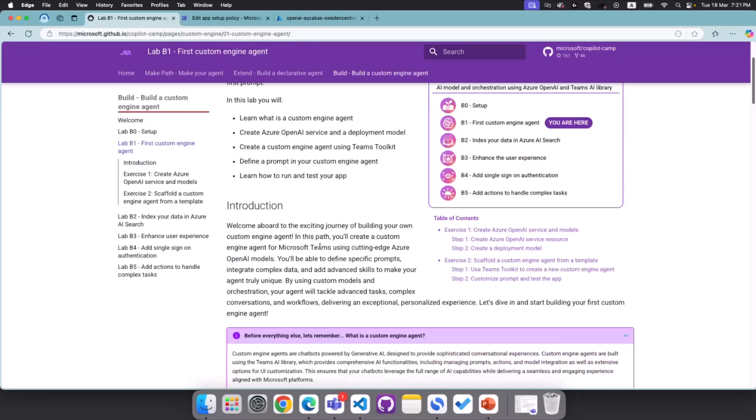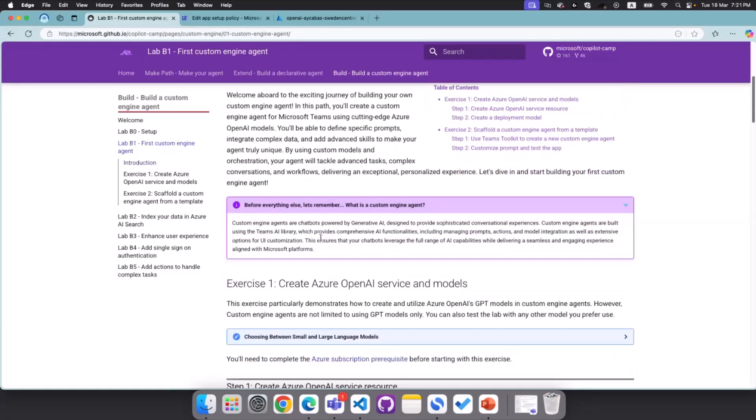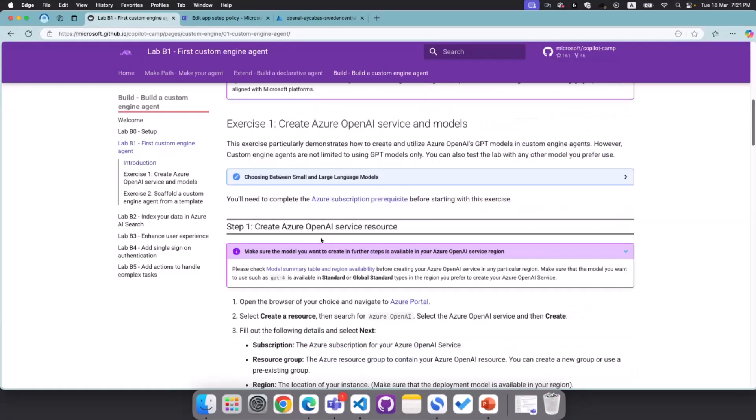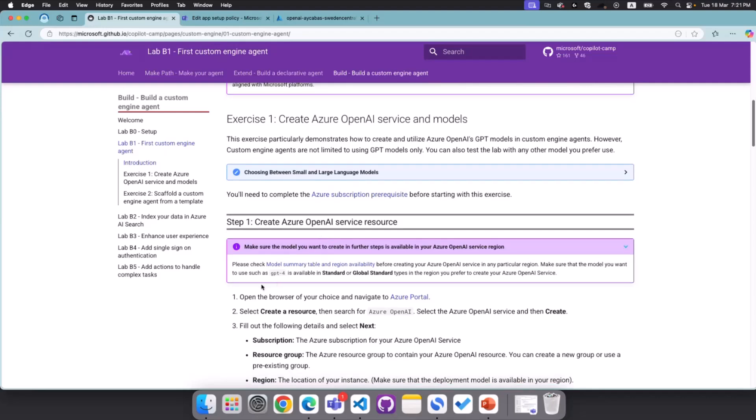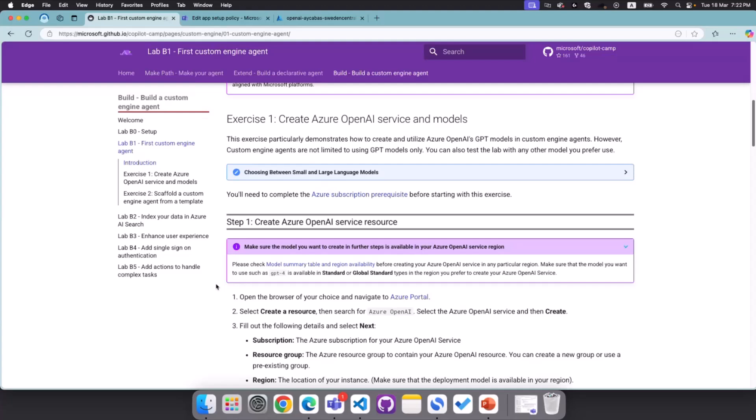And after having all these prerequisites, we are now ready to start with the first custom engine agent. So let's remember what was custom engine agents. Custom engine agents are the agents that we can use, we can basically build using Azure AI Foundry, and we can bring any orchestrator we want. In these labs, we're using Teams AI library and orchestrator behind the AI library, and we're using Azure OpenAI. So the scenario is pretty simple. We actually build a character agent called Career Genie, which helps with the HR queries of the users.